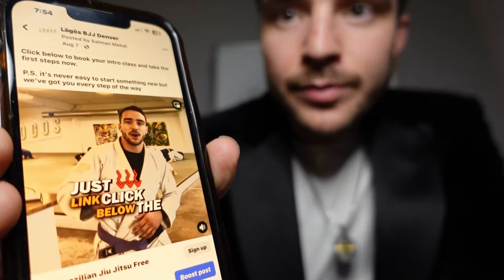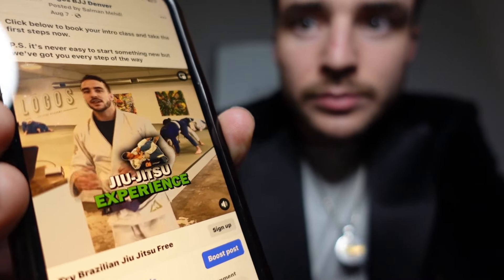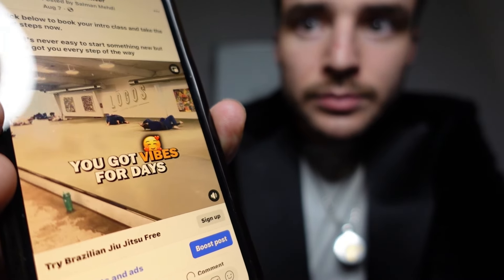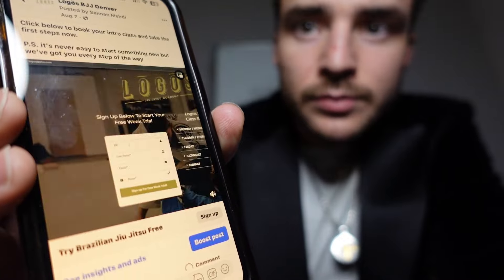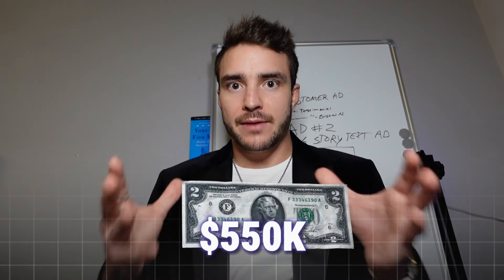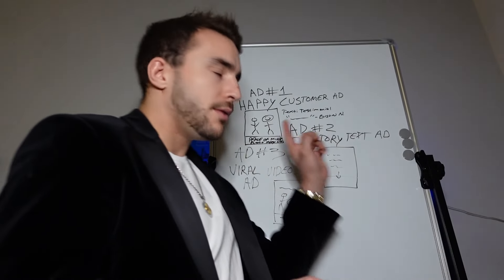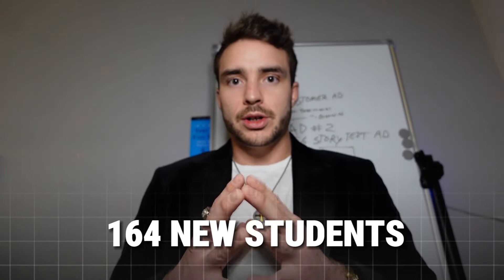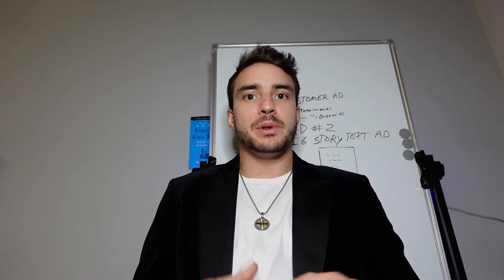Here's an example of this type of video ad in action: 'Just click the link below — providing you in here at the white belt, or if you already have jiu-jitsu experience, come on in to try our classes. You got vibes for days, people rolling — good energy in here — come on down, click the link below, sign up for your free trial, come join us here at Logos.' This ad, combined with the text-based story ad, were basically the three to four ads we ran to generate an extra $550,000. They put about $15,000 into ad spend that year, and it brought them 164 new students — the mats were full, classes were packed, people signing up every single day.